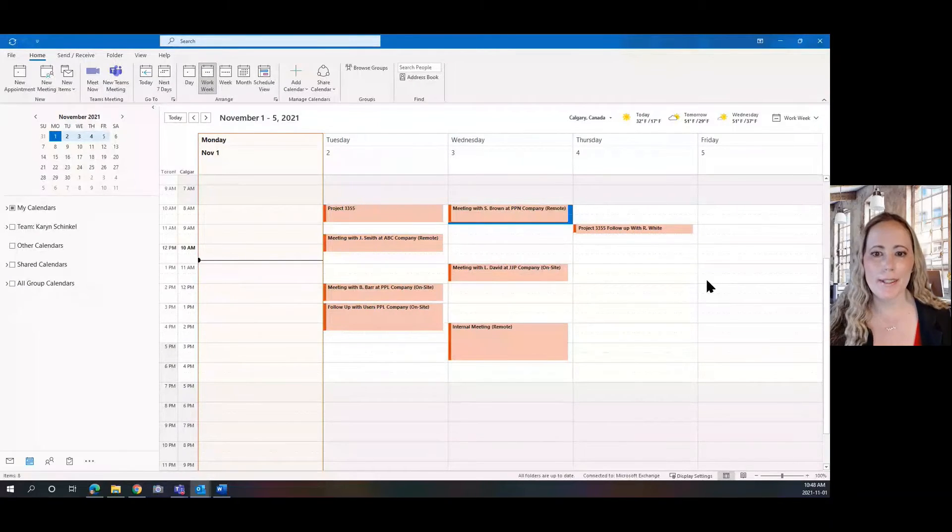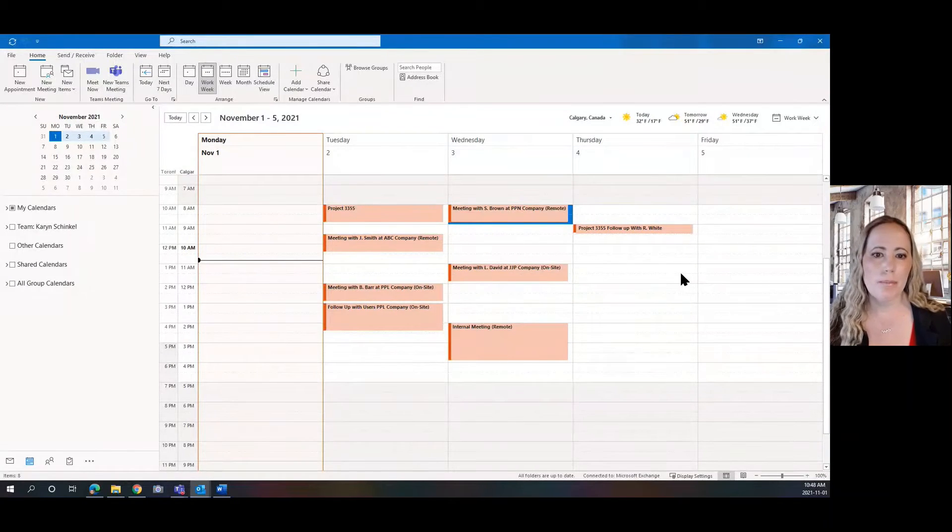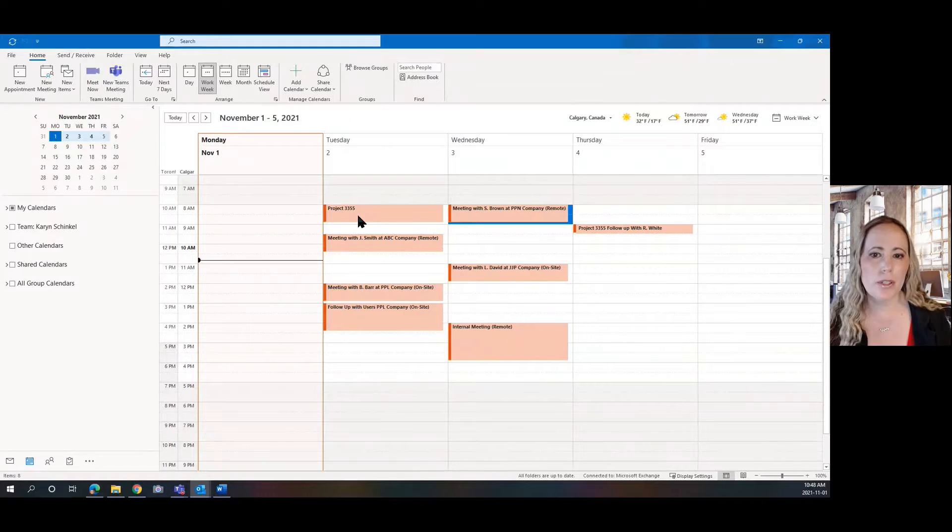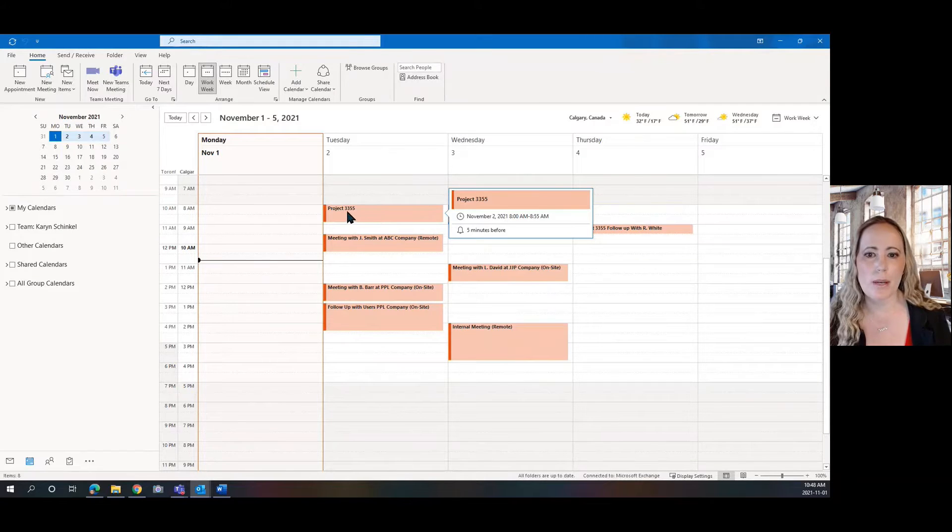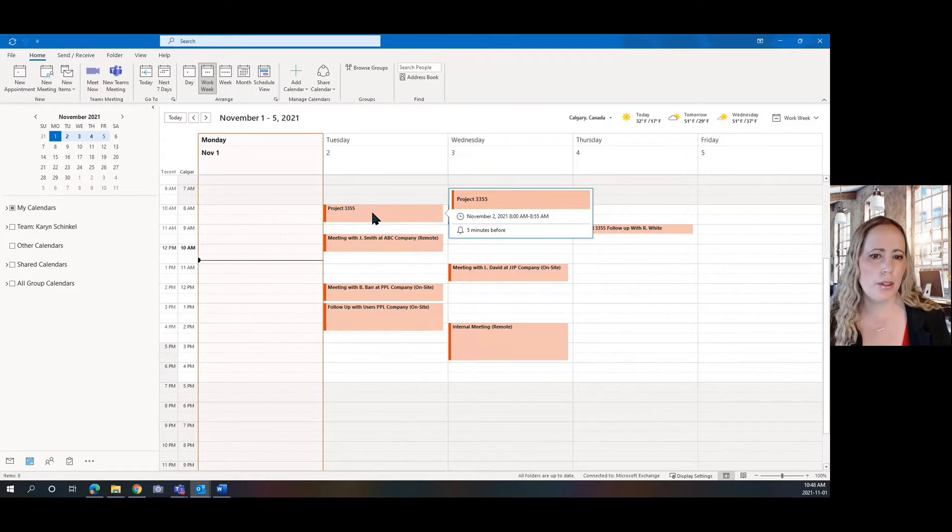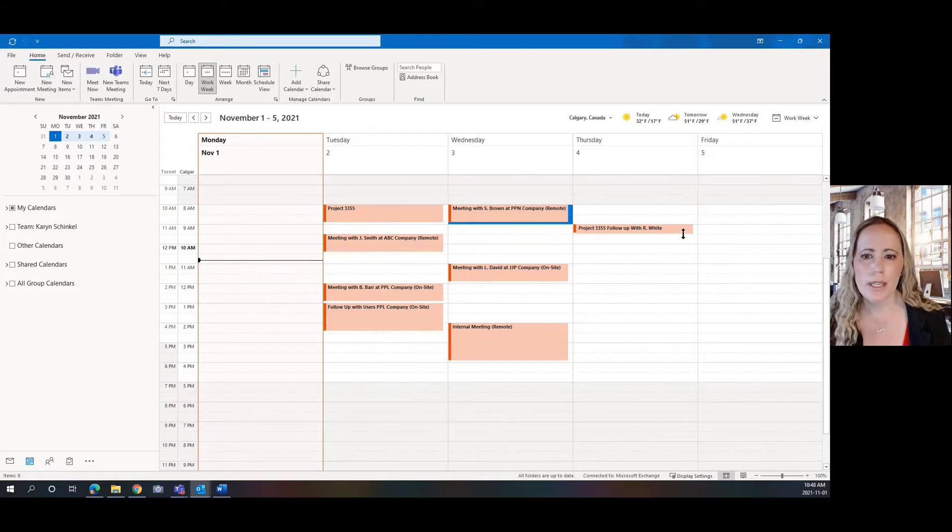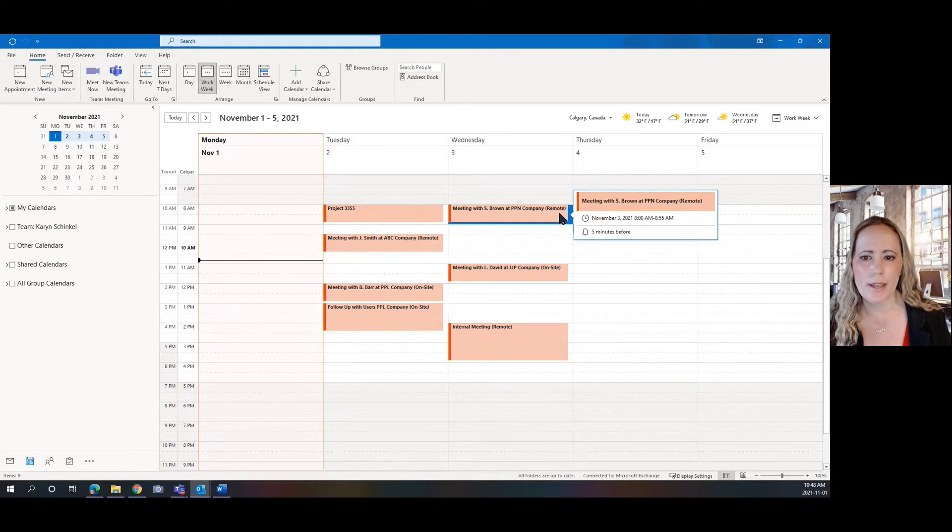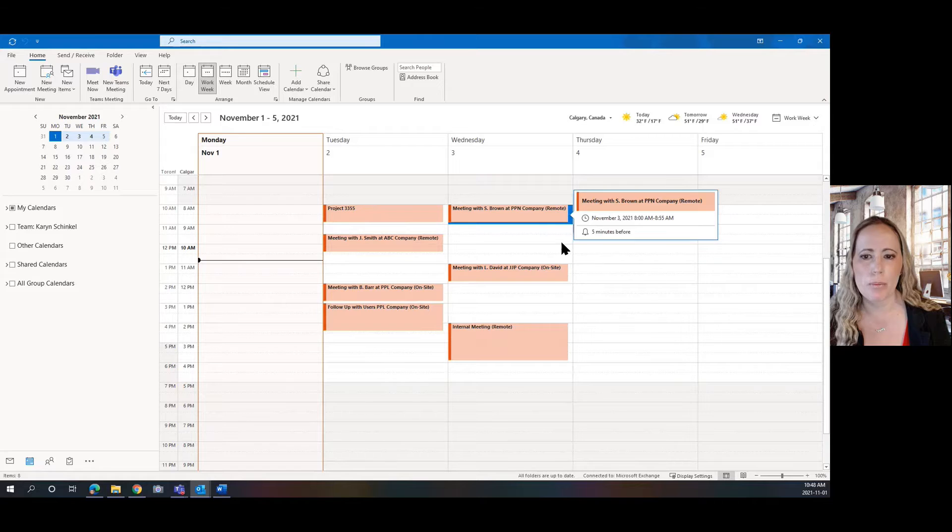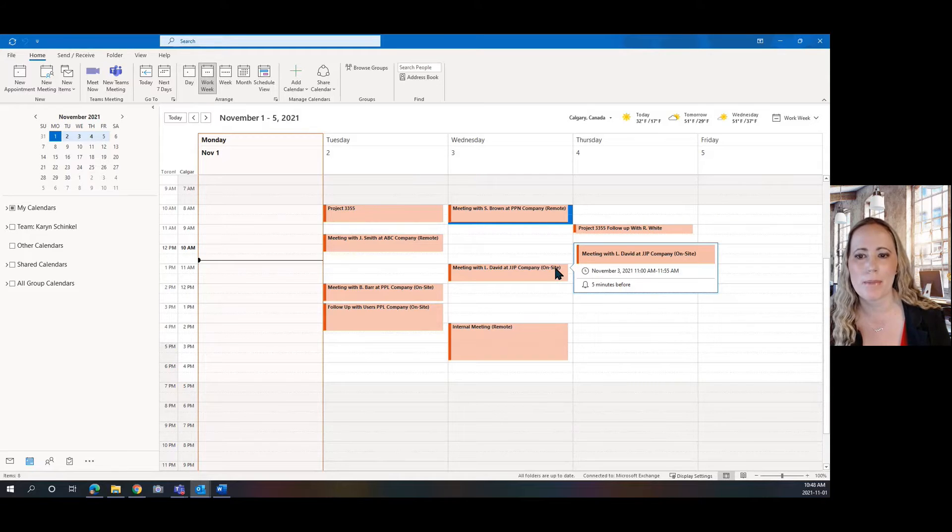So here's my calendar and notice that there's different items in the subject line that have some things in common. So Project 3355 is one and then I'm noticing that I have some remote meetings and some on-site meetings.